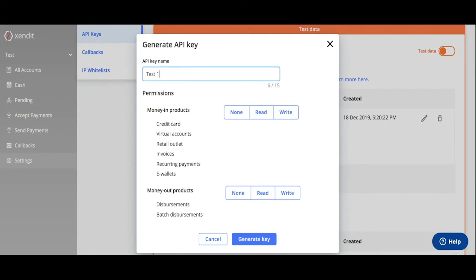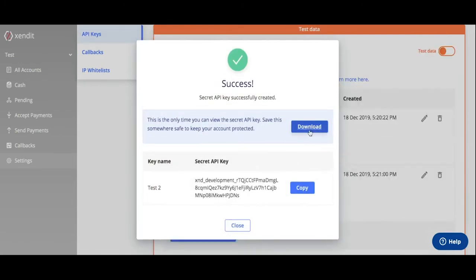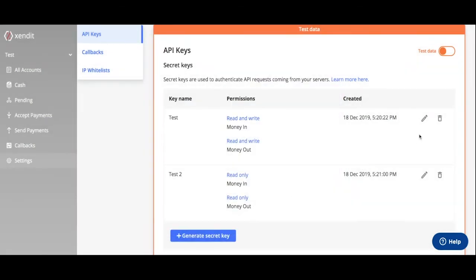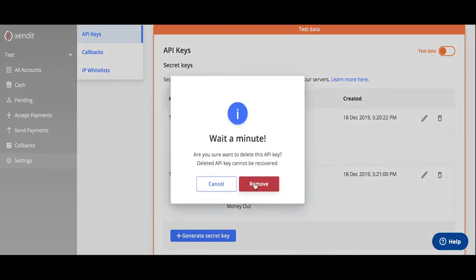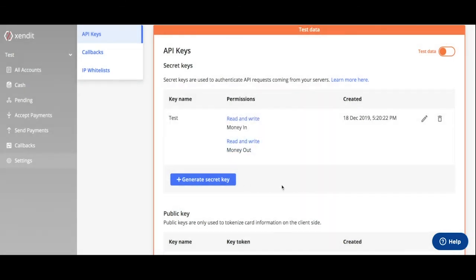You can generate multiple API keys, and you'll go through the same process. You can also delete API keys and remove them from your account on your dashboard.